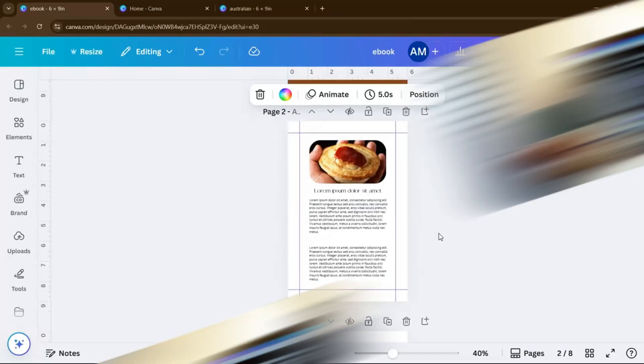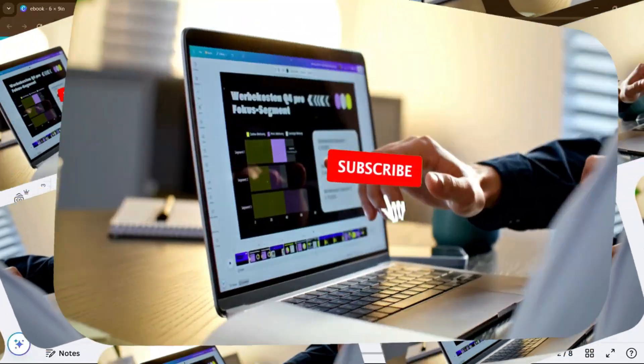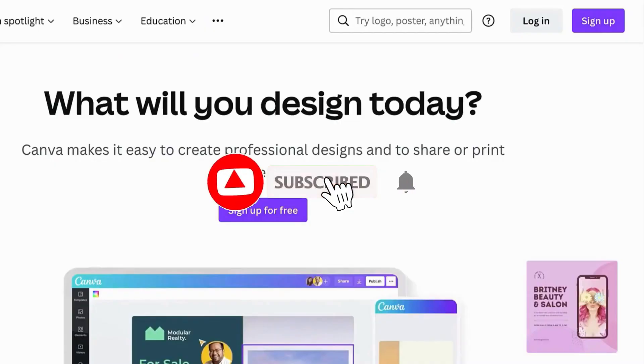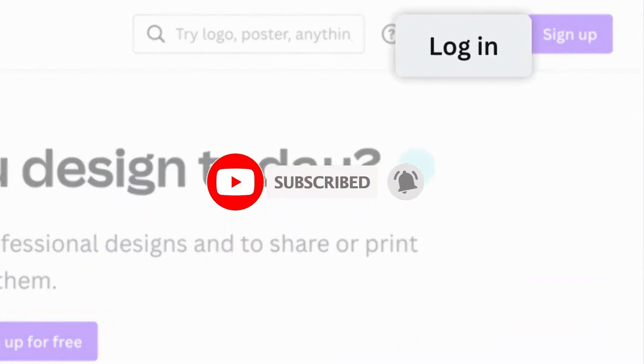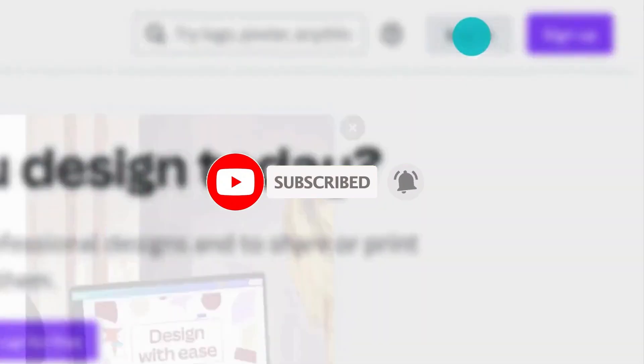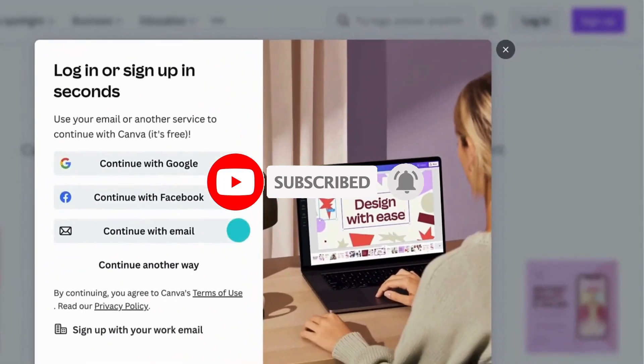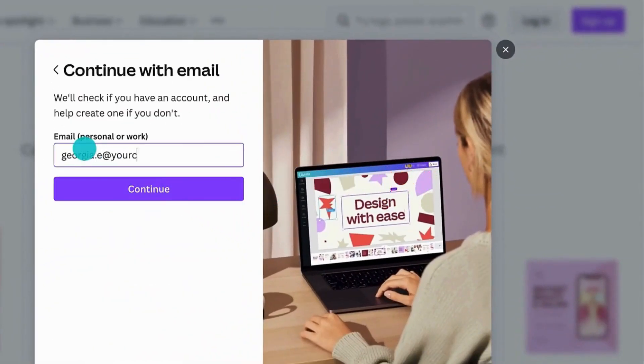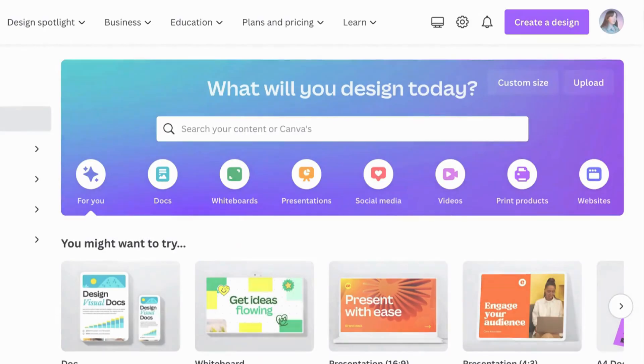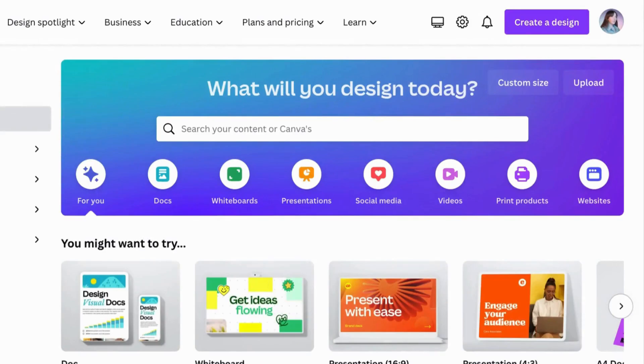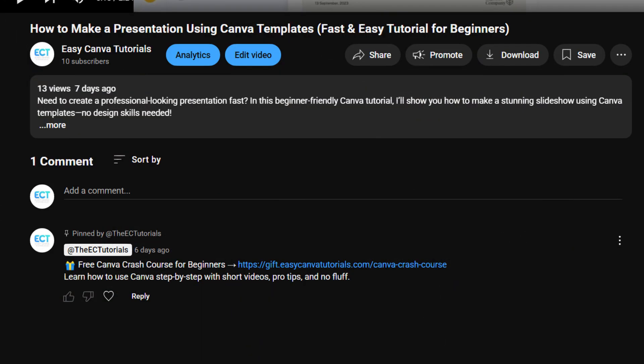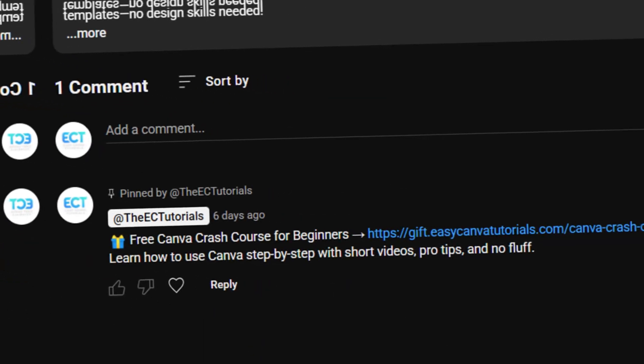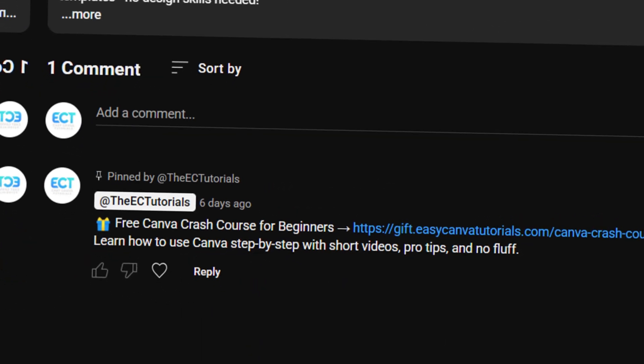If you find this video helpful so far, please consider subscribing to help YouTube algorithm show my video to other people who want to learn Canva in the easiest way. And as promised, if you want to access our totally free Canva Crash Course, just check out the pinned comment down below.